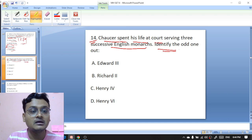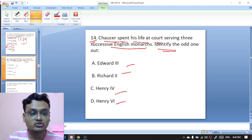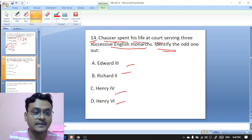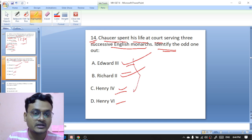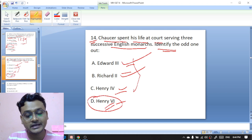Chaucer spent his life at court serving three successive English monarchs — identify the odd one out: Edward the Third, Richard the Second, Henry the Fourth, or Henry the Sixth. Chaucer served Edward the Third, Richard the Second, and Henry the Fourth, but he did not serve Henry the Sixth, so D is the right option.